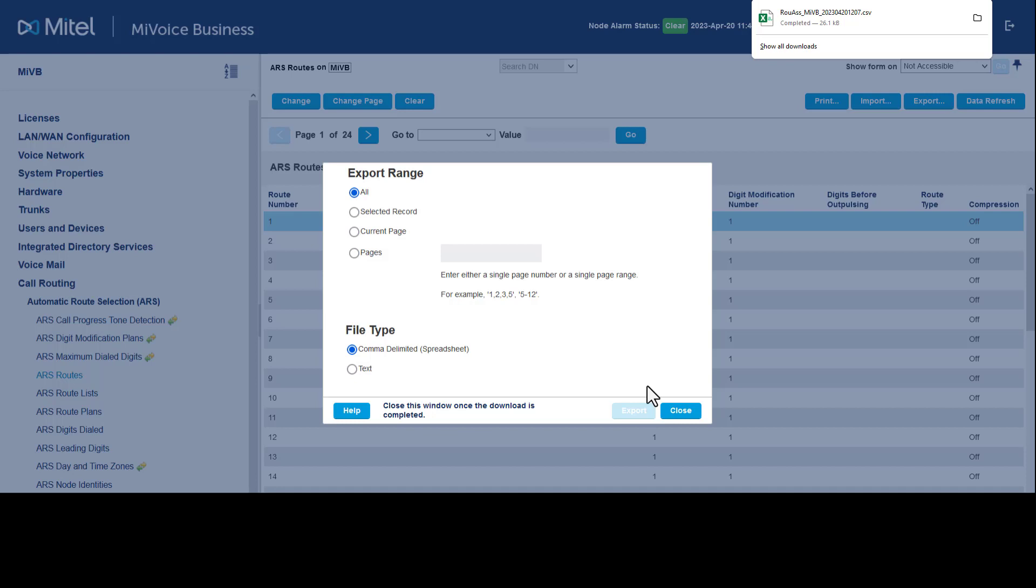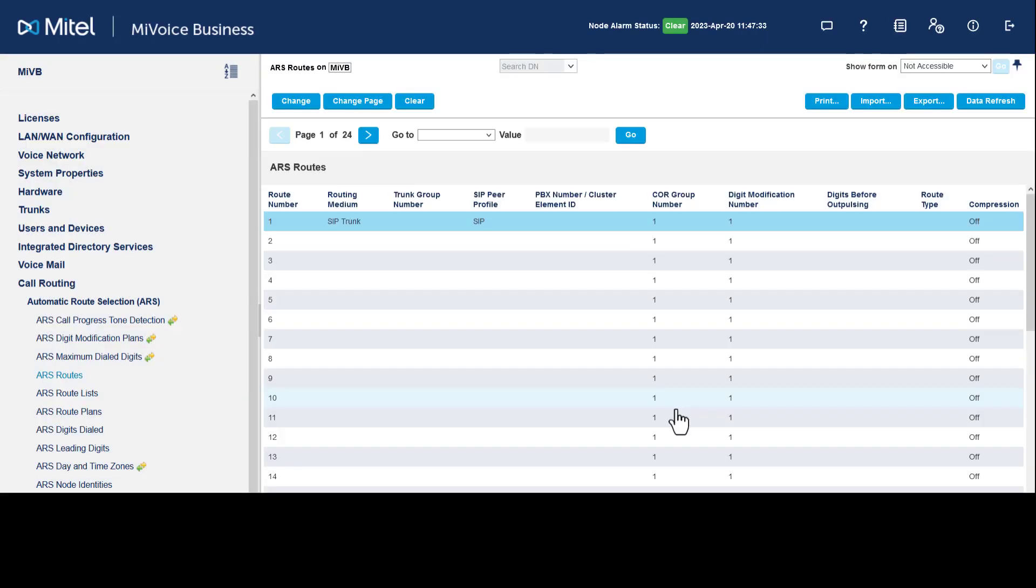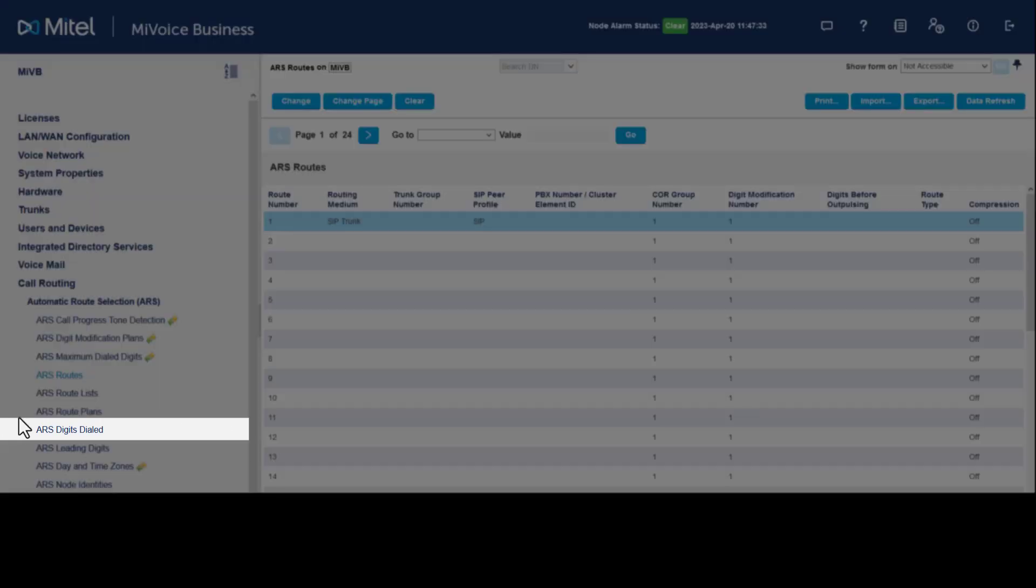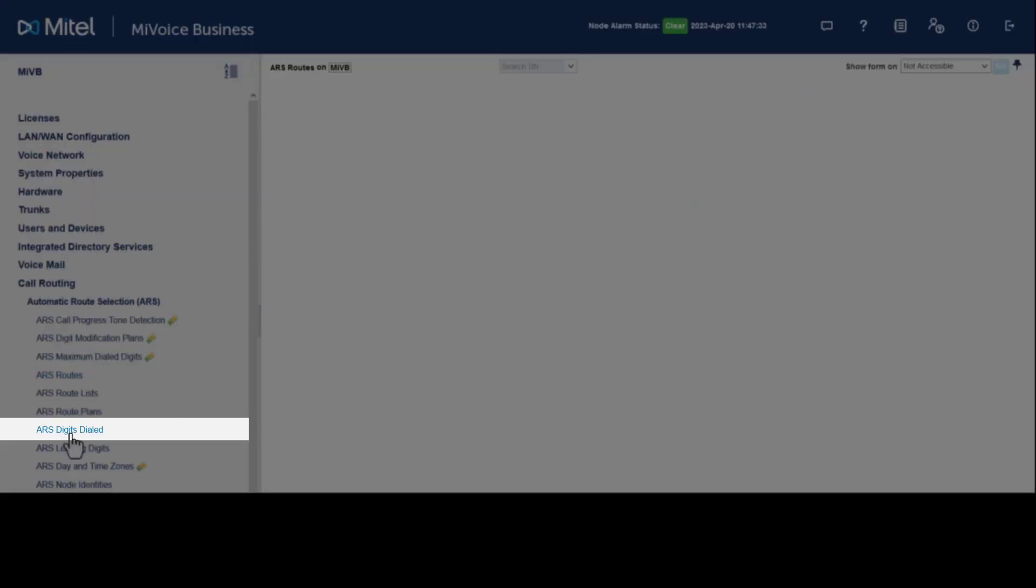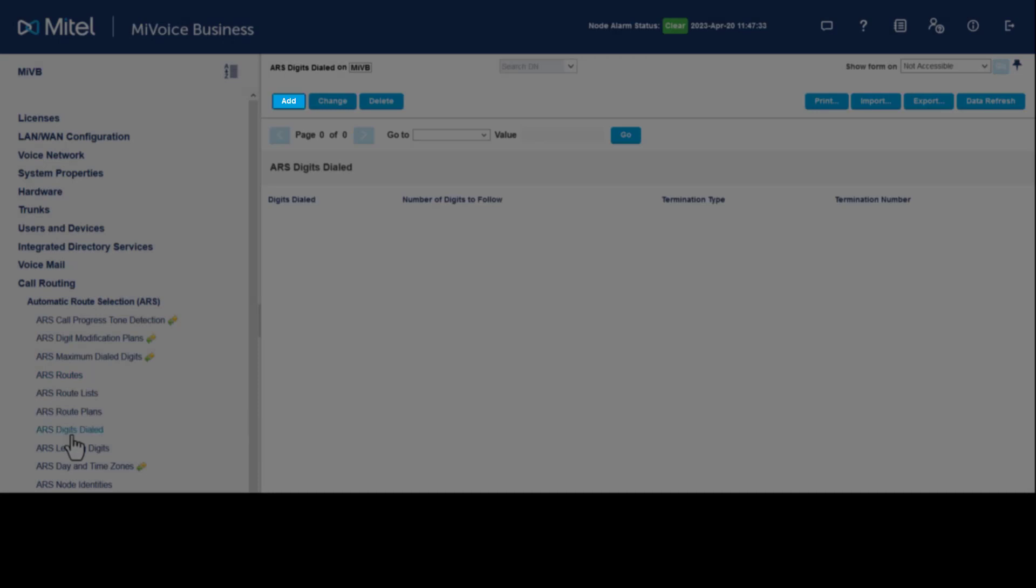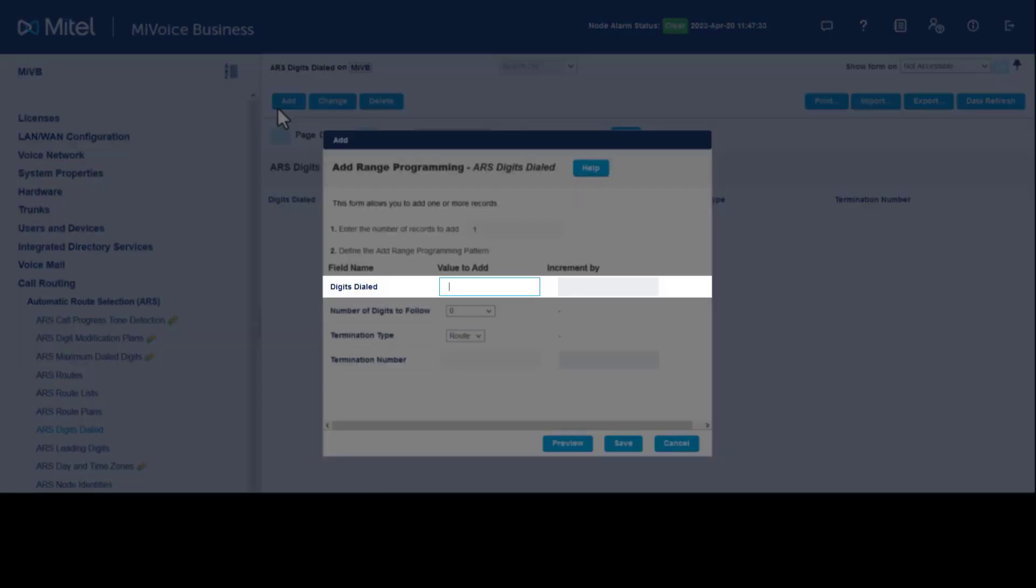To complete the programming, we need to also define the ARS digits dialed. From Call Routing, click Automatic Route Selection, click ARS Digits Dialed. Click Add a Range. A programming window opens.